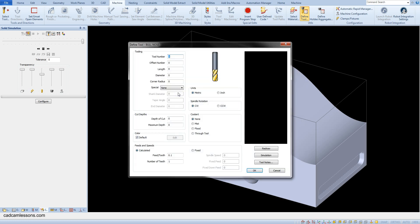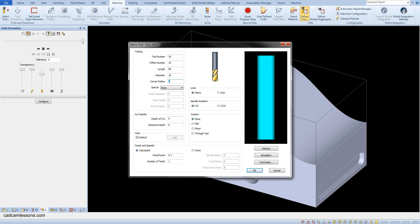Tool number 19, offset number 19, length 80, diameter 16 and corner radius 1. Spindle speed fixed speed, okay.